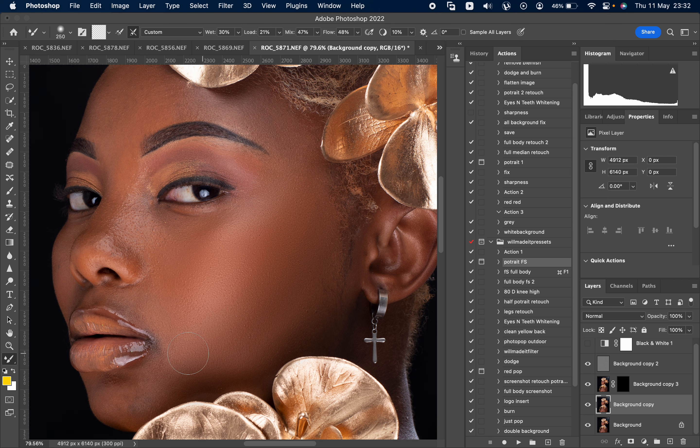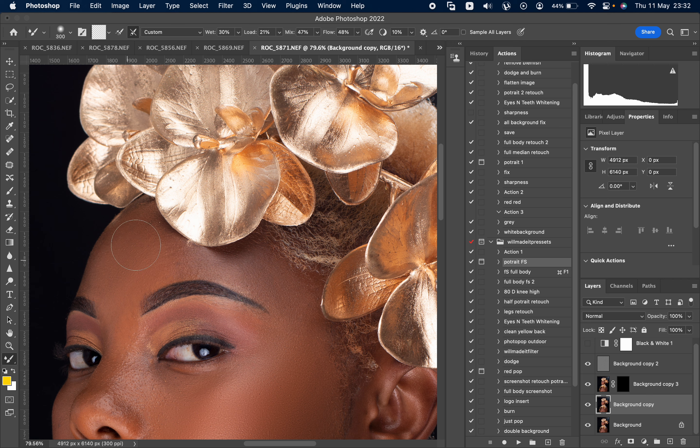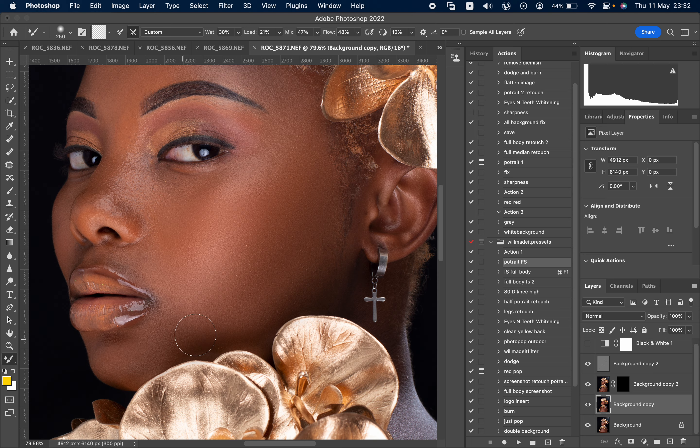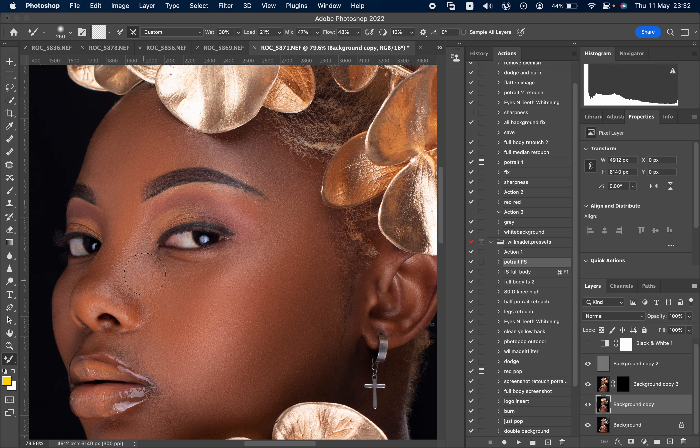So what you're doing here, we're just blending the skin with the mixer brush. If you haven't used a mixer brush before for retouch, put your comment in the comment section below so that I do a video on how to use a mixer brush for retouch.